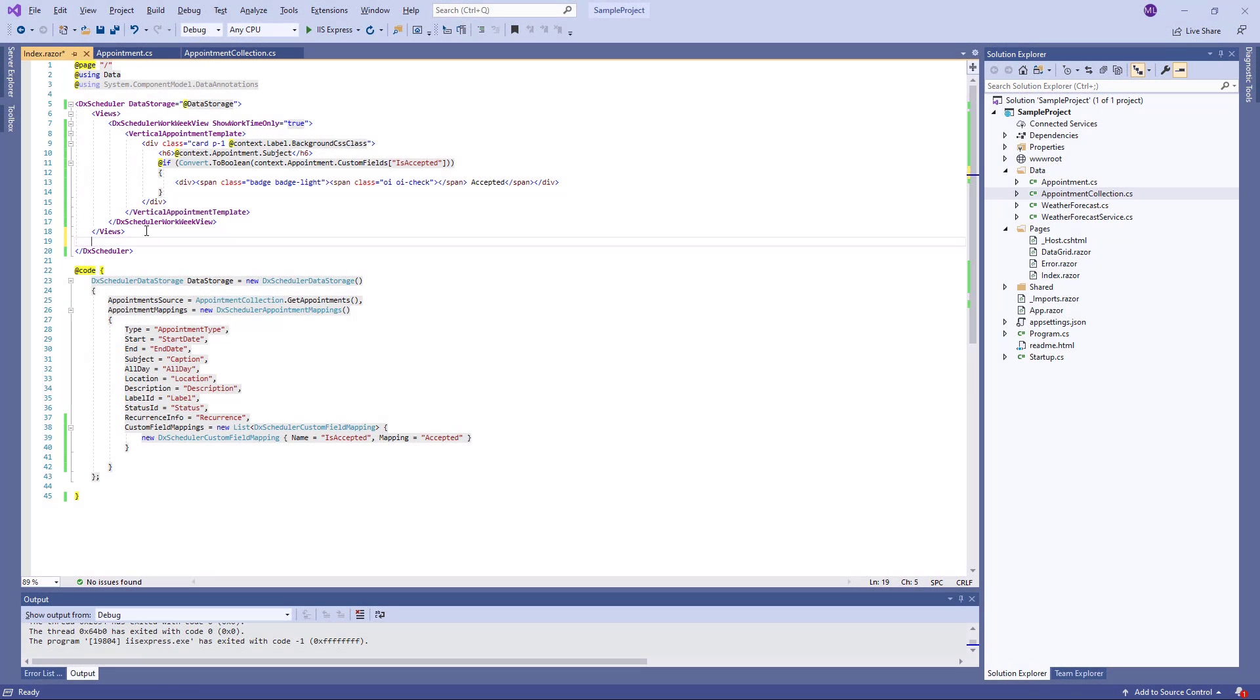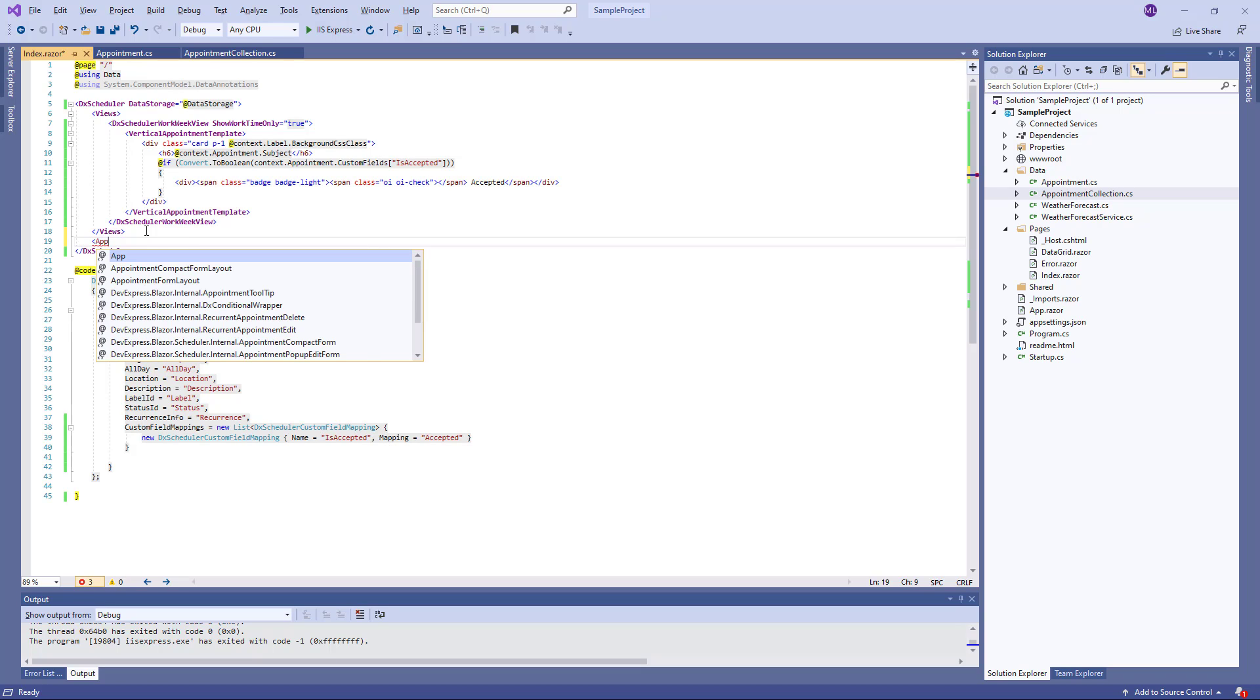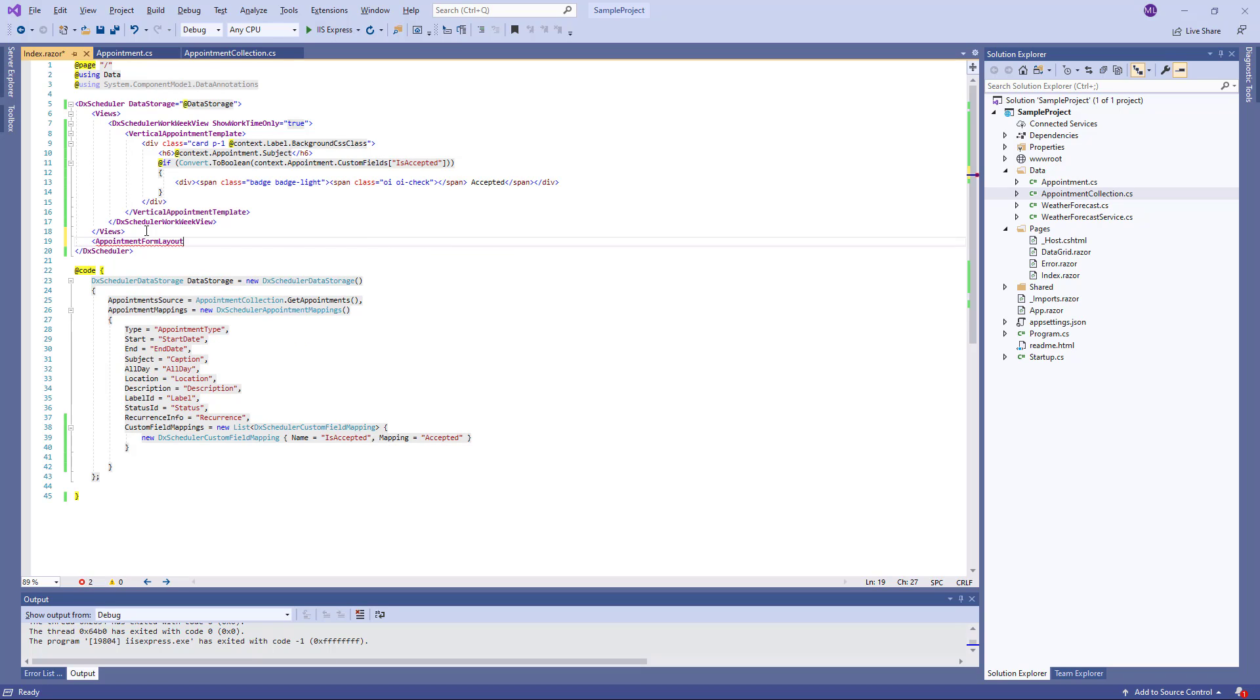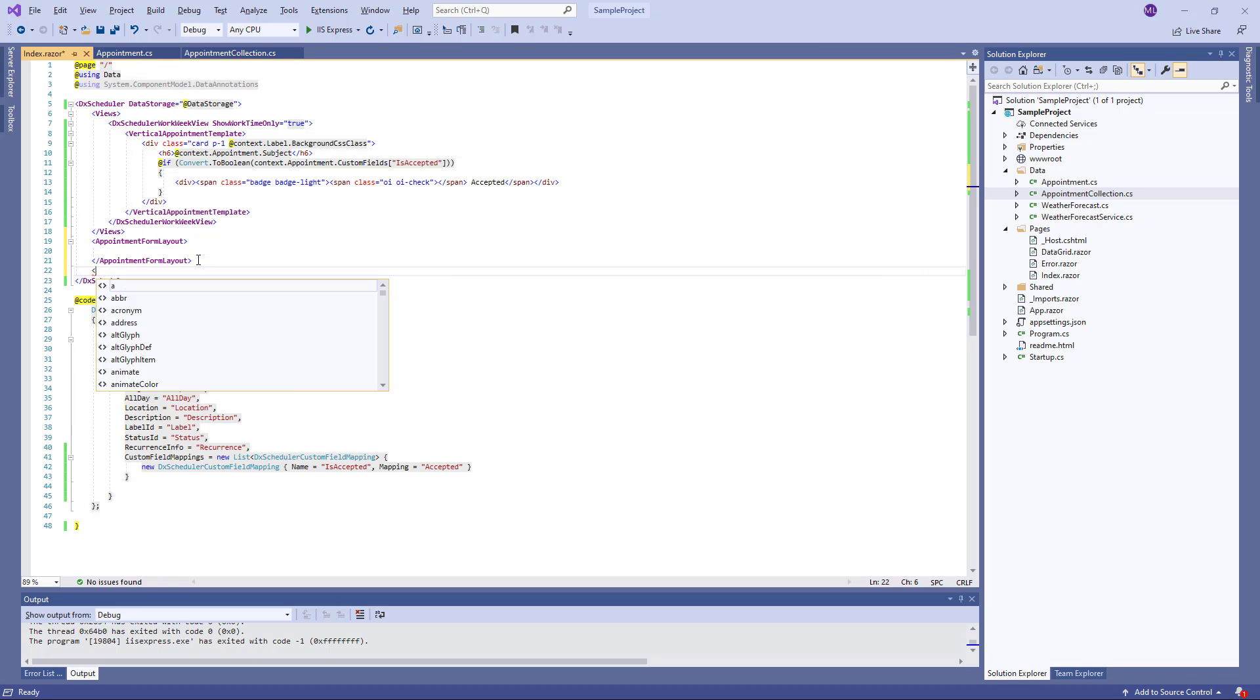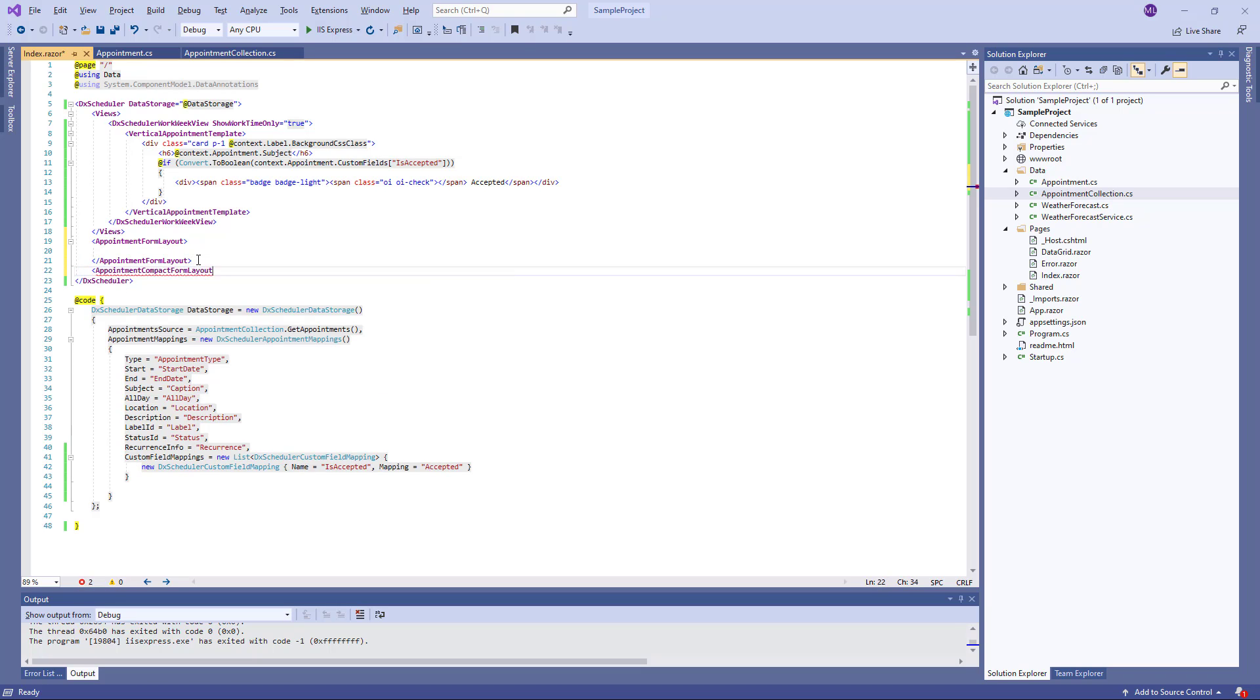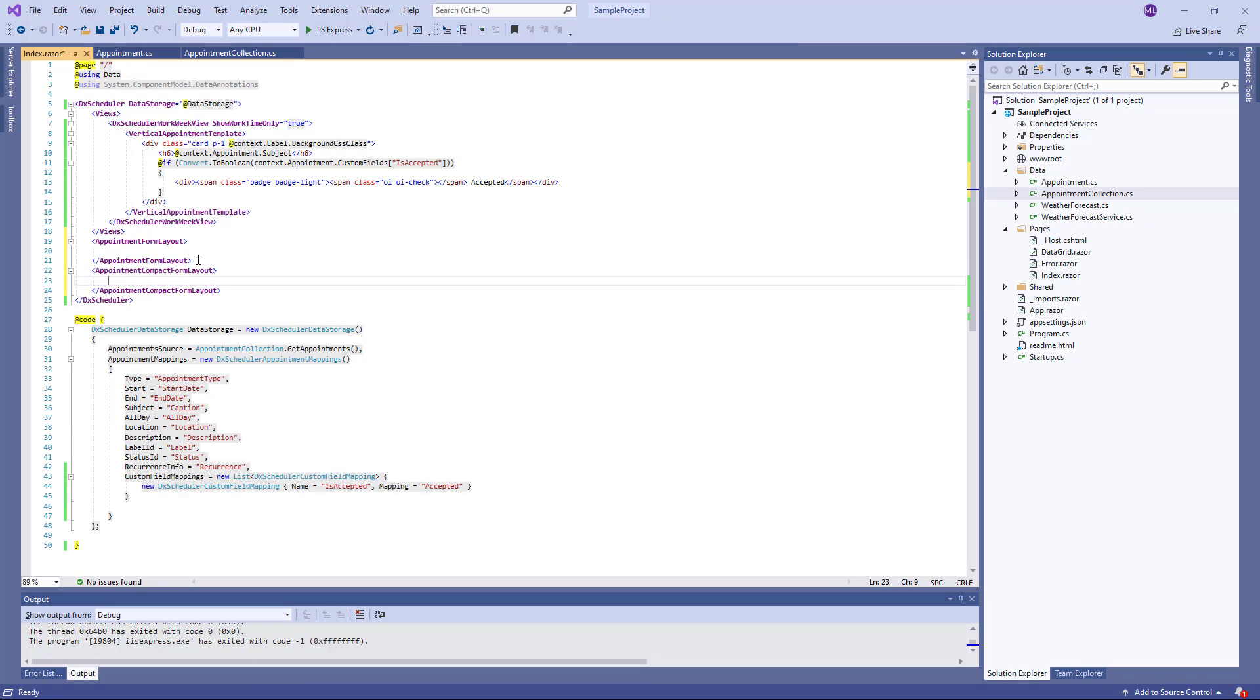To construct a custom form layout, use the appointment form layout and appointment compact form layout properties. The first property allows you to create a form that's used to edit appointments. The compact form is used to create new appointments.